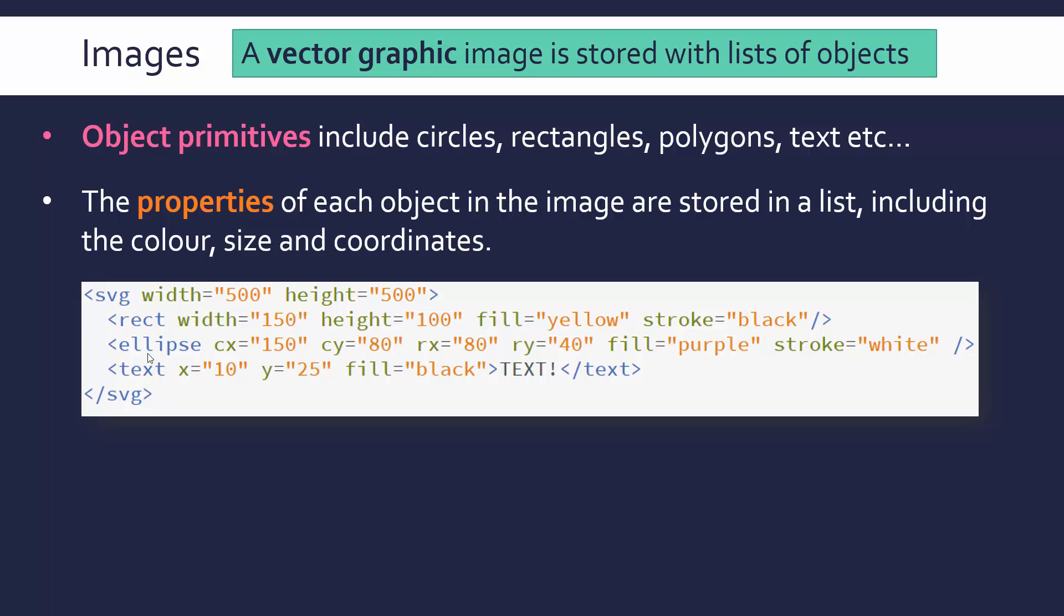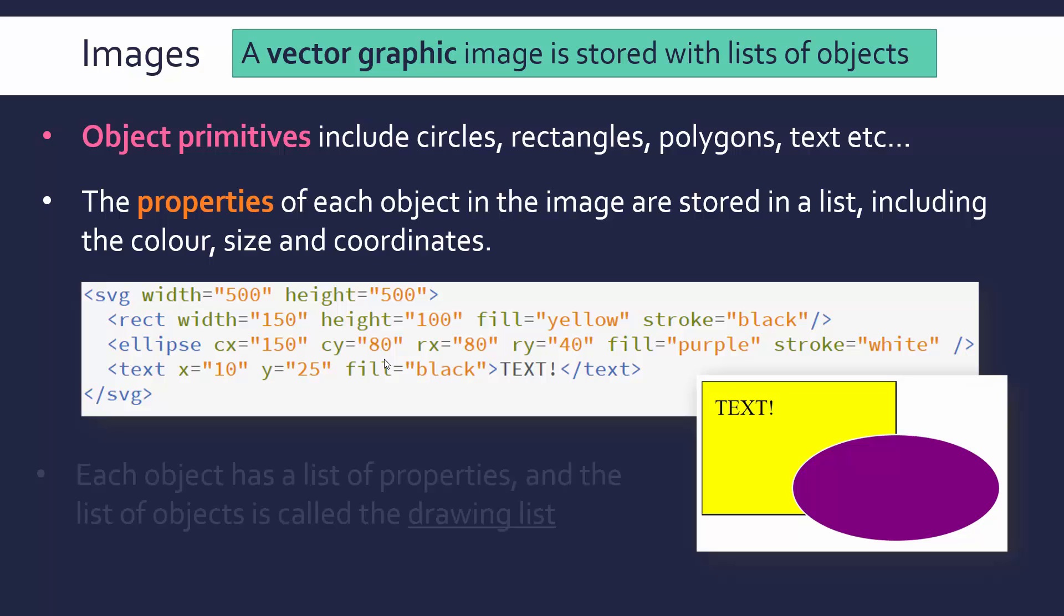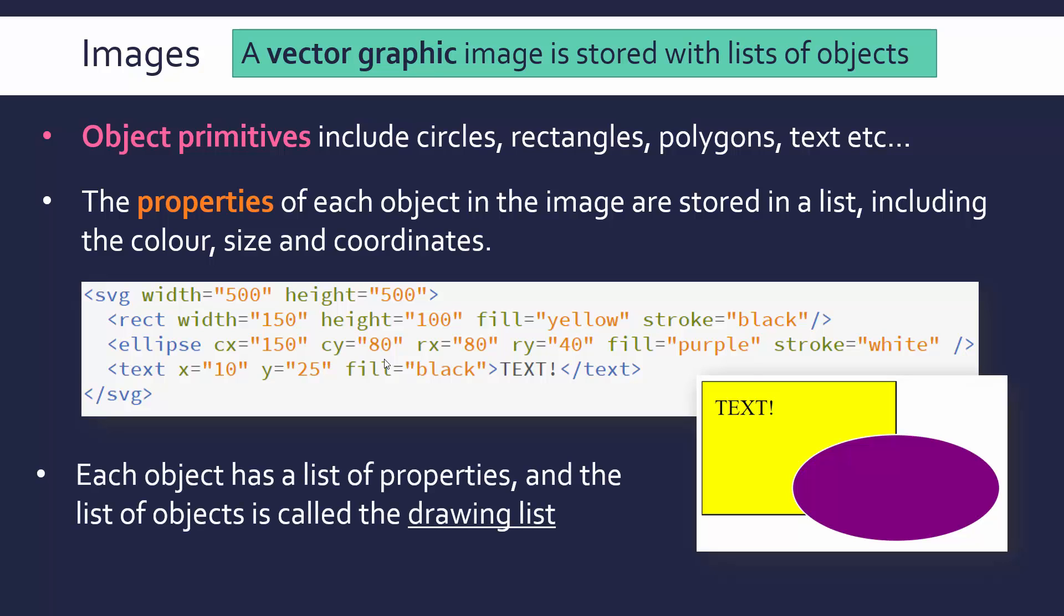I'm specifying after my primitive different properties, their height, width, what color it is, the outline and so on. Different properties for different primitives. I'm specifying this in what we call a drawing list. If I run this code in a browser, it looks like this. I've got a yellow rectangle and this purple ellipse.